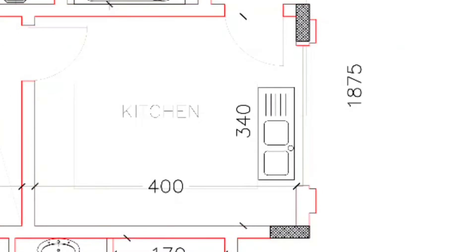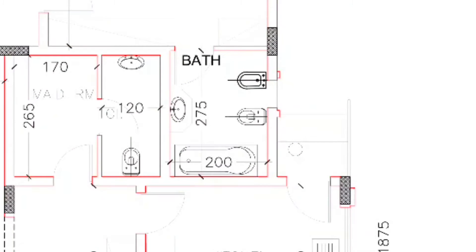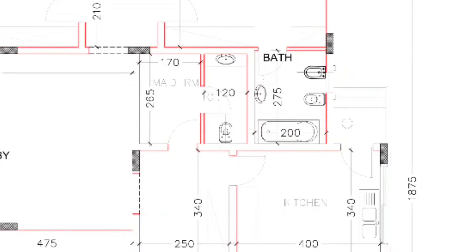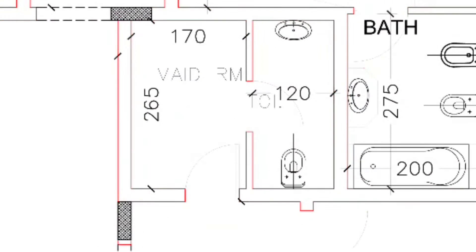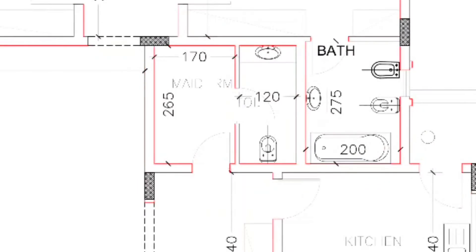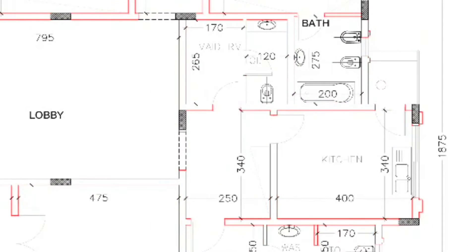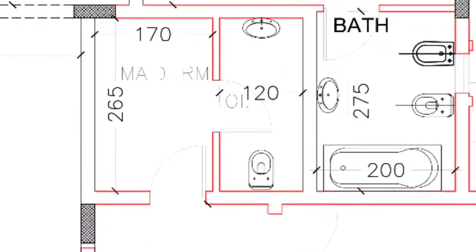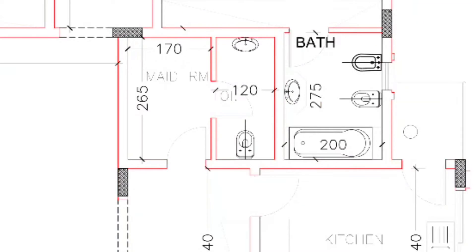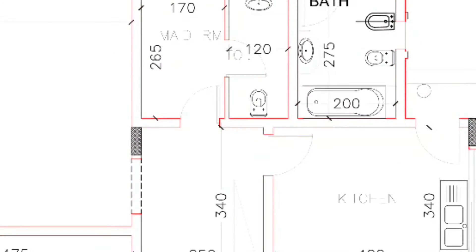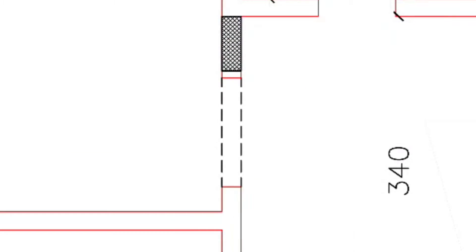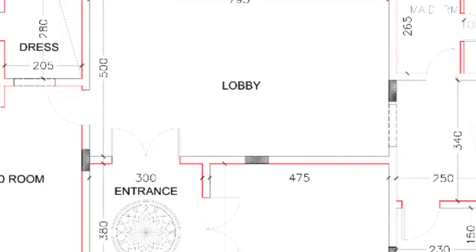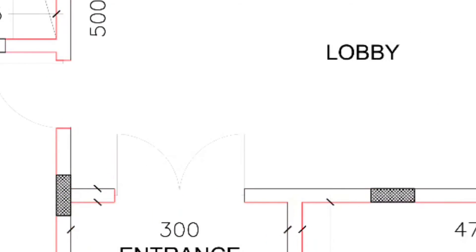This is our small bedroom — servant room — 265 by 170 centimeters, with an attached bathroom of 120 centimeters. You can see this also has access to the entrance lobby on this side as well.